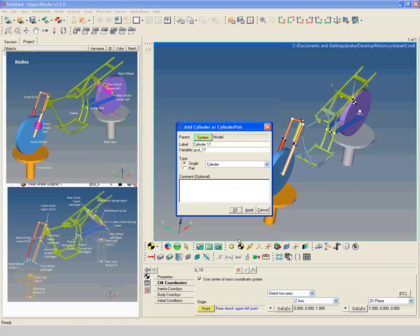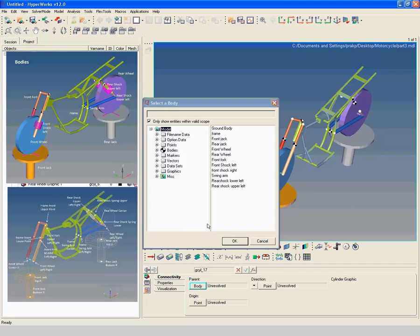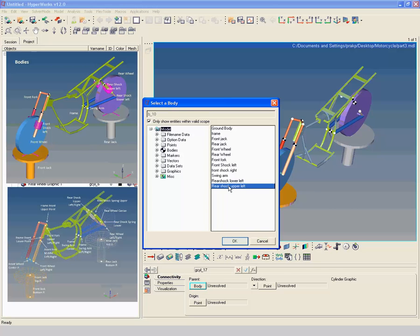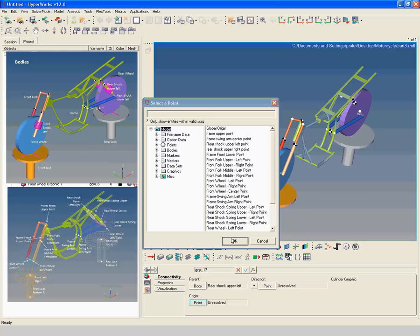Create a new body with label rear shock upper left graphic 1. Select rear shock upper left as parent body. Select rear shock upper left point as origin point and rear shock upper left point as direction point.